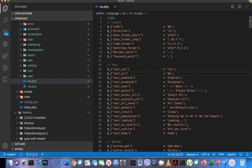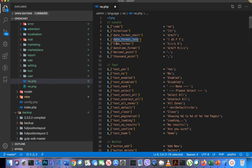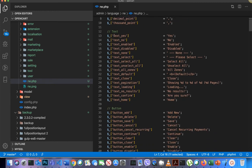Now open the PHP file and change the code to ENE. You can also update the direction, date format, date format long, and time format as per your requirements. For Nepali, the default settings are mostly okay. Now you need to start changing the text strings inside the file.